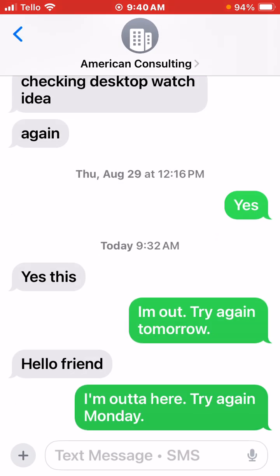It sent. You can see the 'Hello, friend' text came in, and then it sent the automatic reply: 'I'm out of here. Try again Monday.' That's it, that's all you have to do.